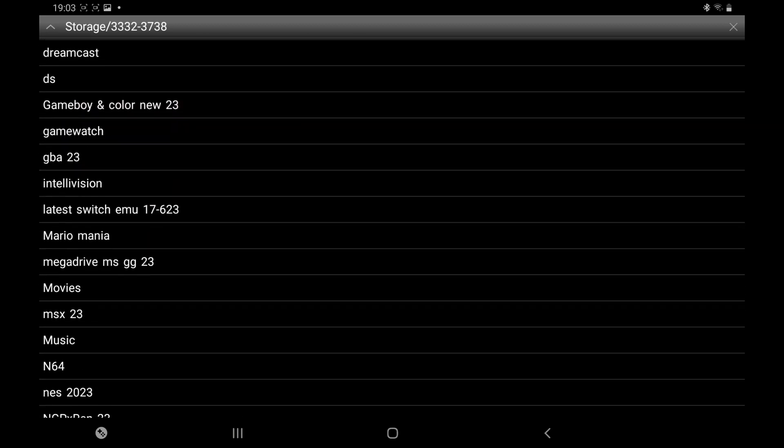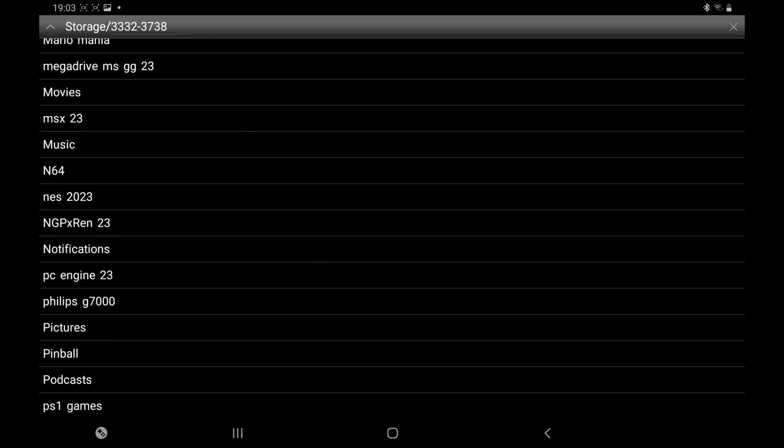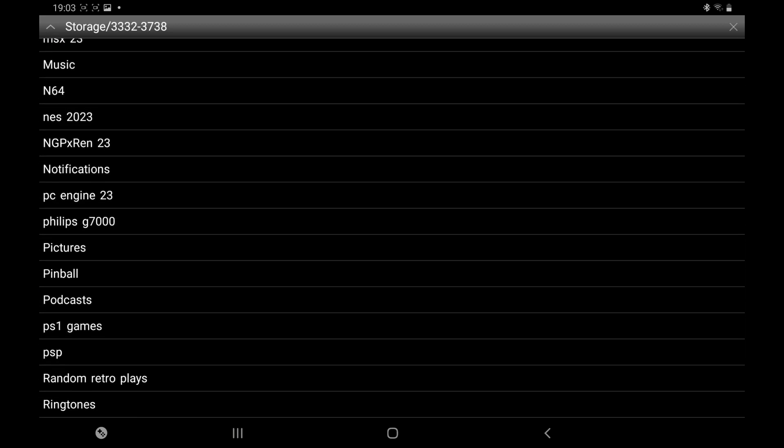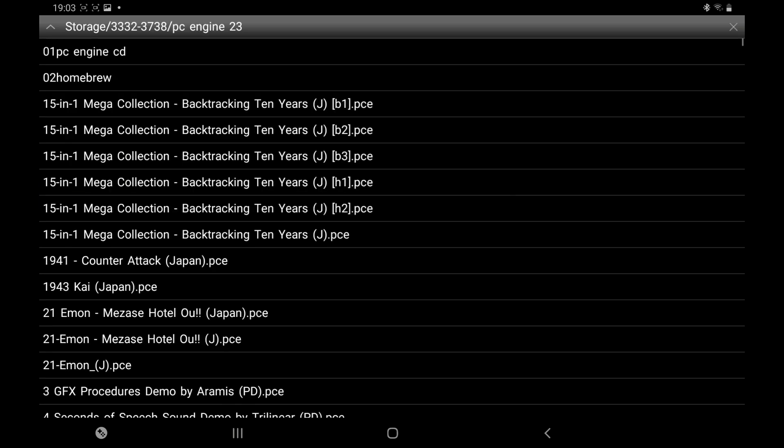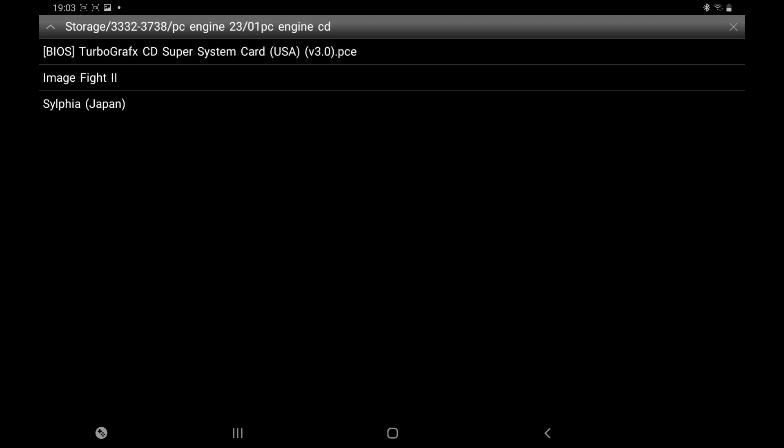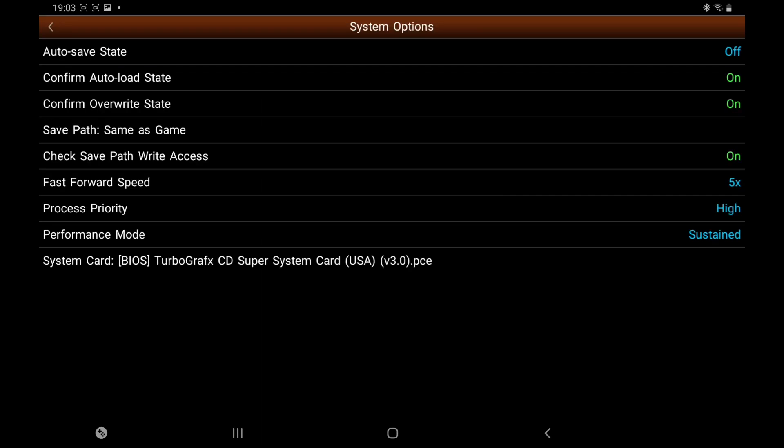Scroll down until you find the folder. There it is - PC Engine 23. It's in the folder where my PC Engine CD games are. And then you click on it and you're ready to go.